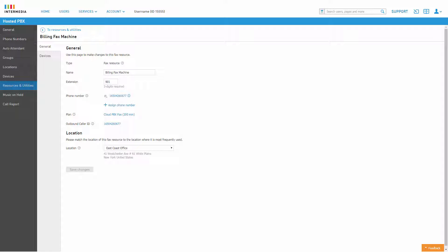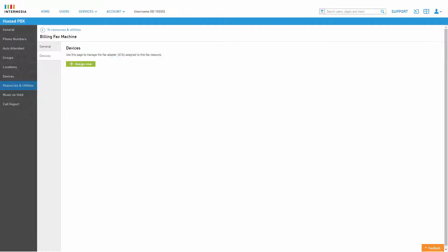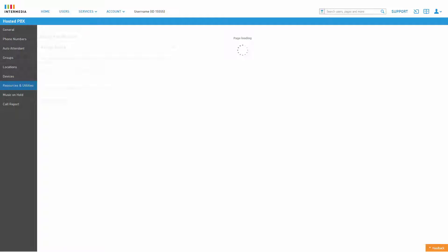The Devices tab allows you to see any devices currently assigned to the resource account and allows you to assign a new device. Click Assign New to open the assignment options.